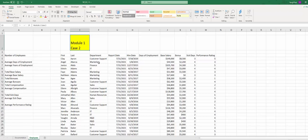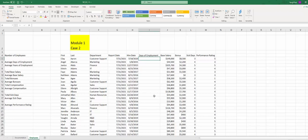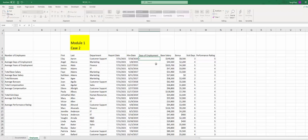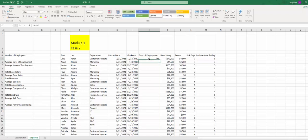We're going to calculate number of days of employment. We have two different dates: hire date column H, report date which is column G. So you're going to take, according to the instruction, take G5 minus H5. That will give us the number of days of employment.